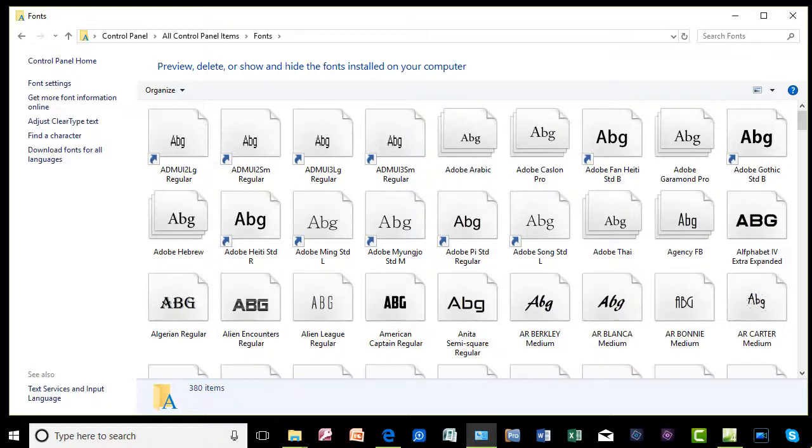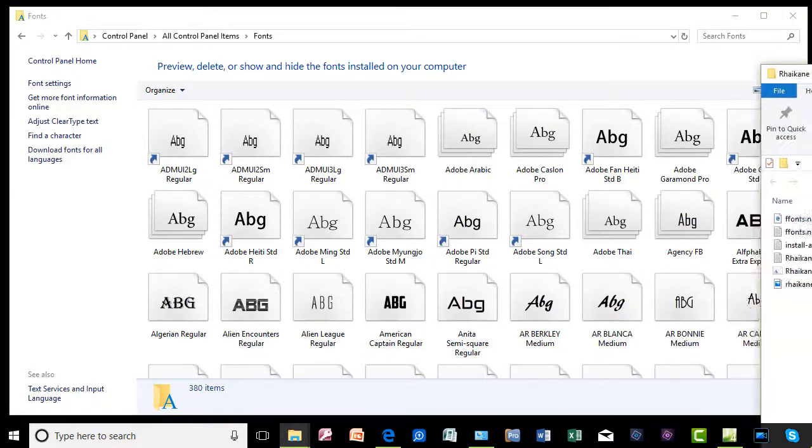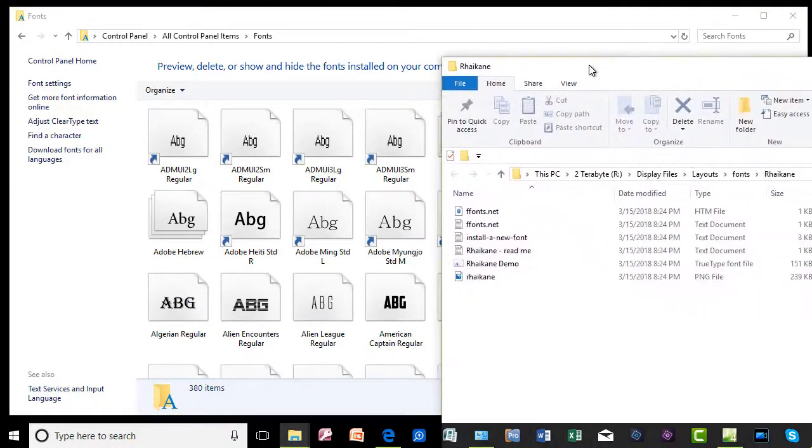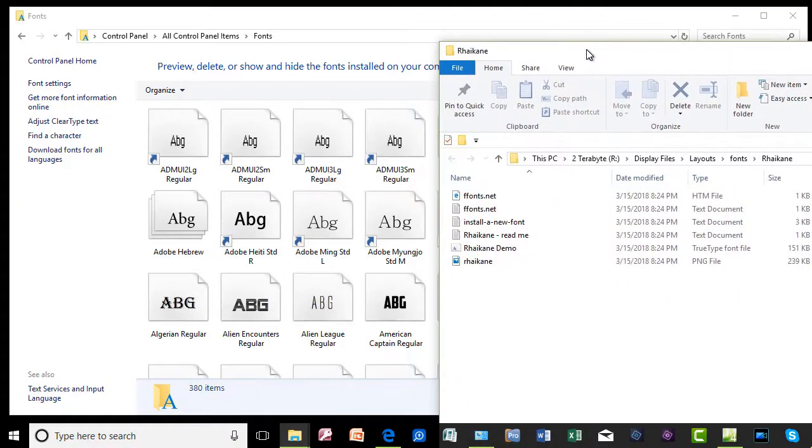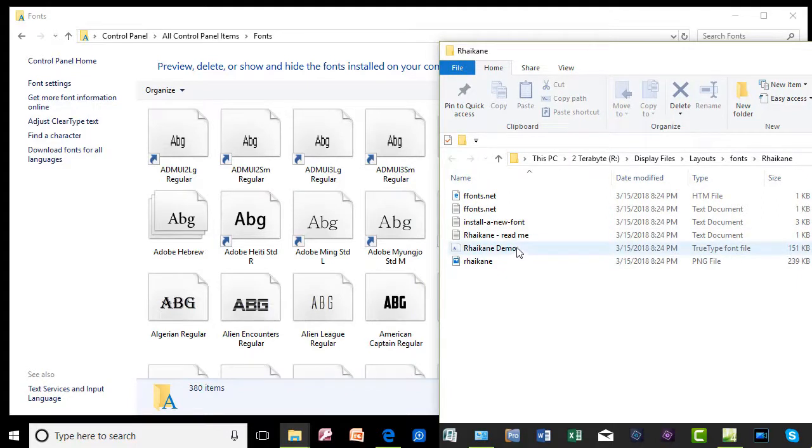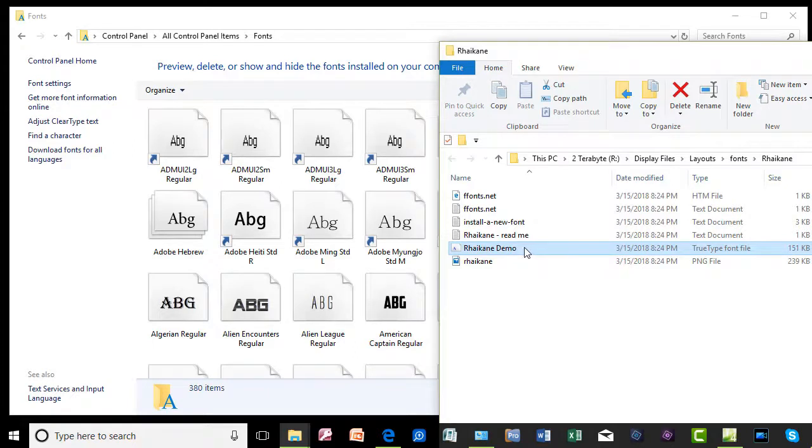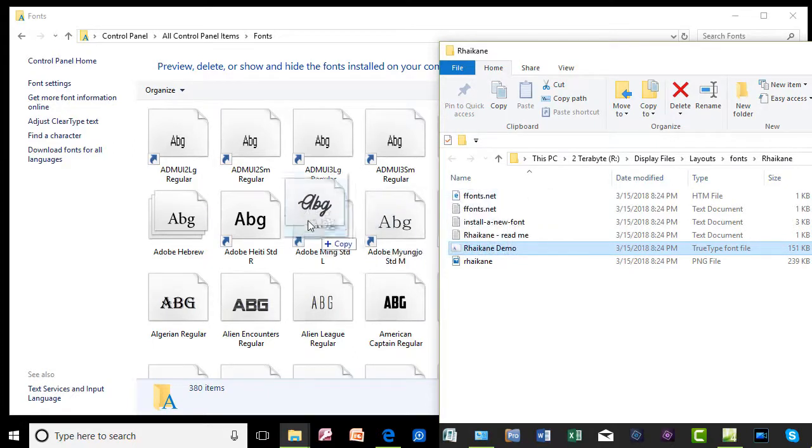I'm going to drag the other window back here. Here's my TrueType file. All I need to do is highlight it, click on it with the left mouse button, drag and drop it, and let it go. And it will install that font in Windows.